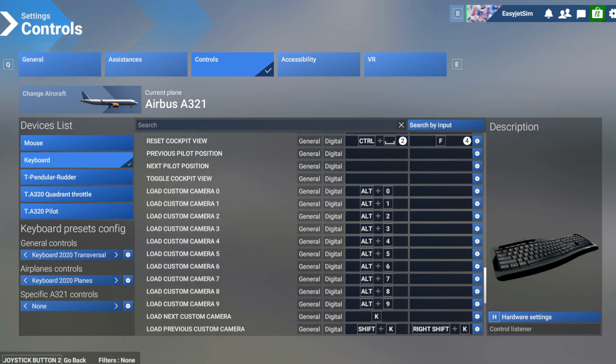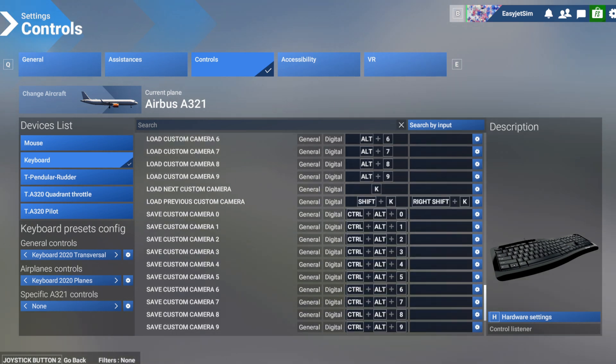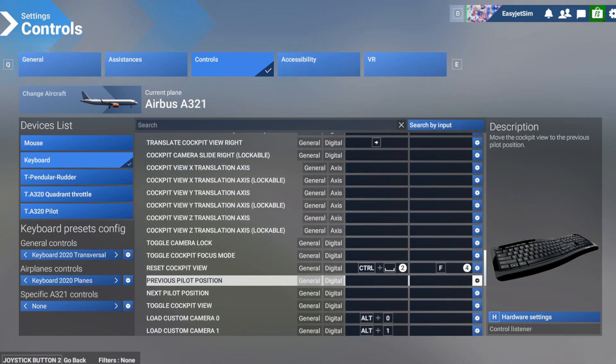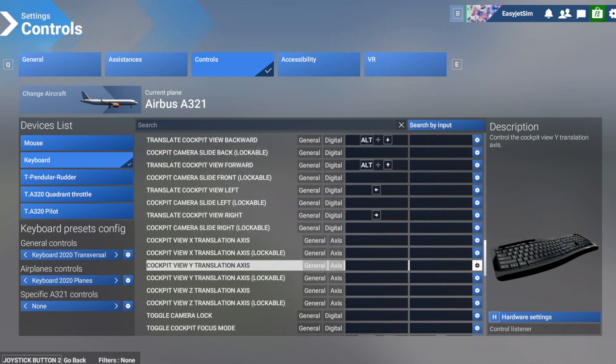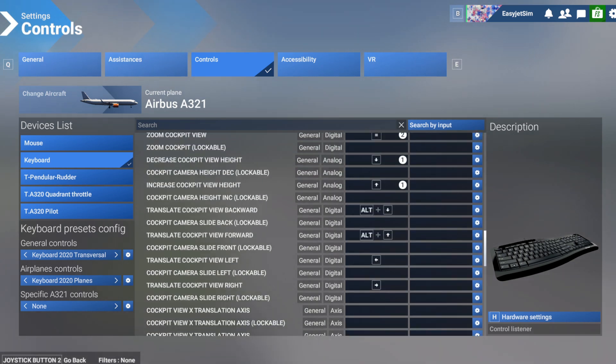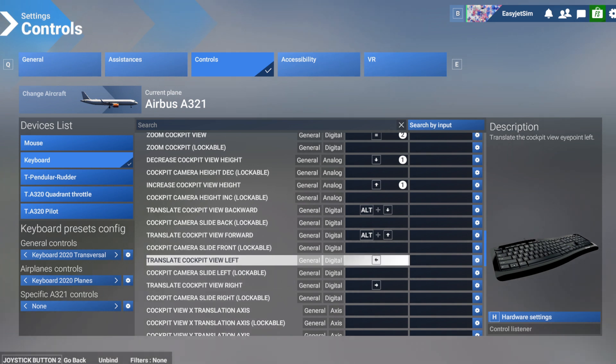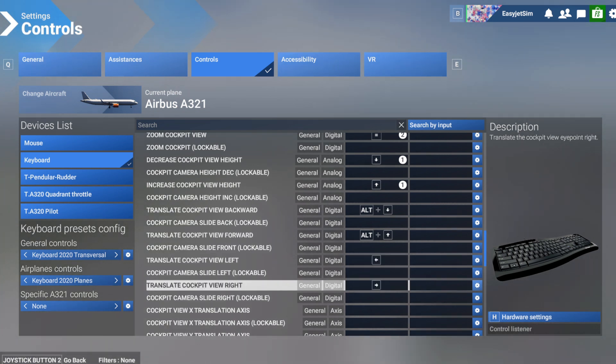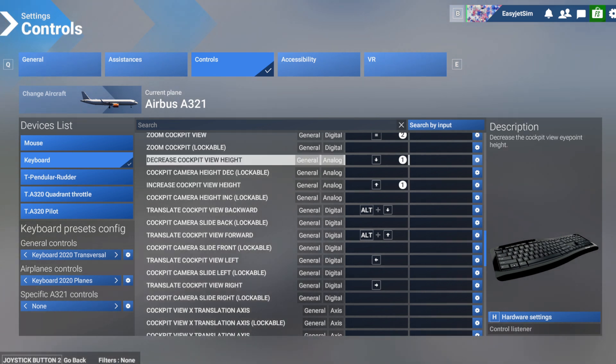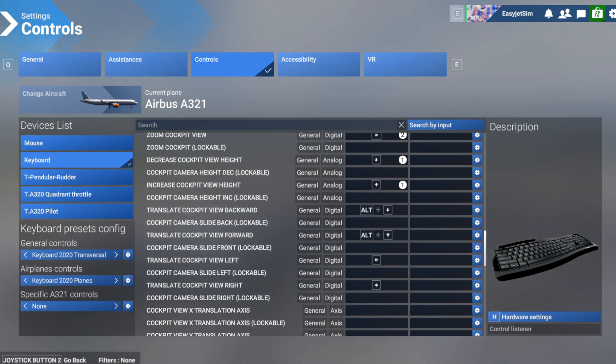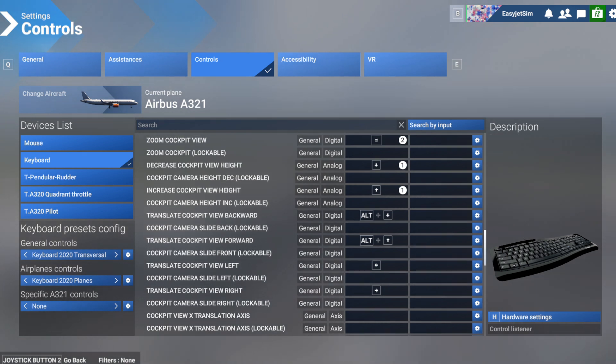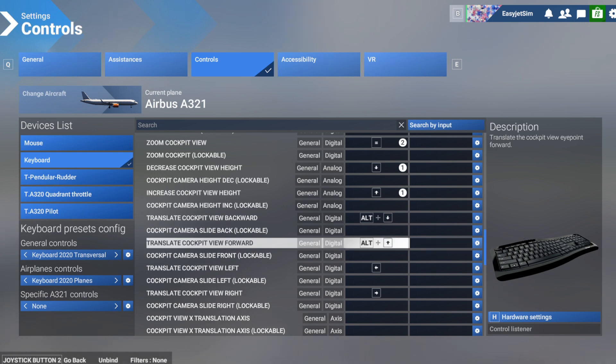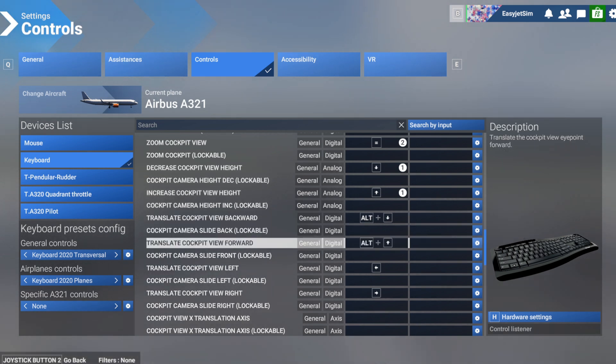What we're going to do here as well, just to make setting up the custom views a little bit easier, is you want to find the option to move left, right, forward and backwards. So these views here, the translate cockpit view left, which is already the left arrow key on the keyboard, the right is the right arrow key, and then we've got increase the height and decrease the height, so basically up and down. But then the other one that I want you to find is translate cockpit view backwards and forwards.